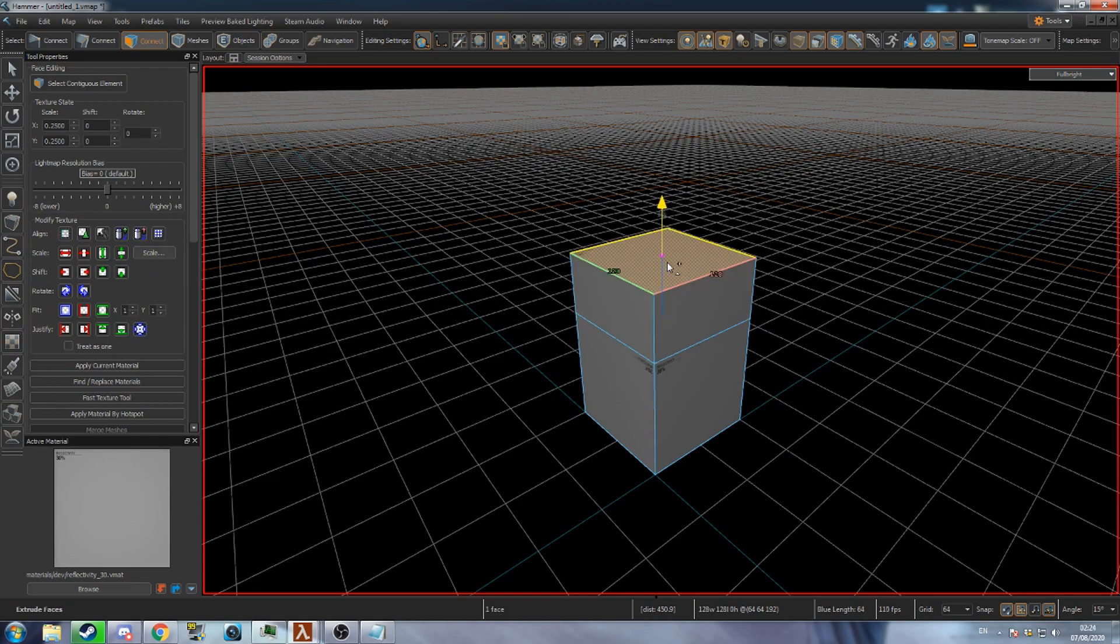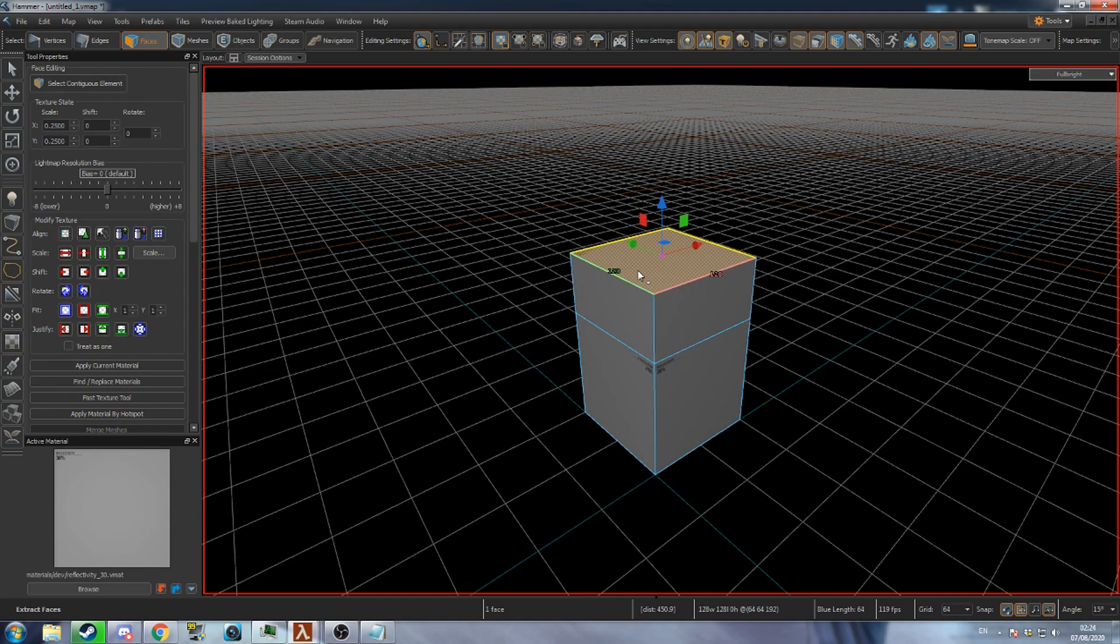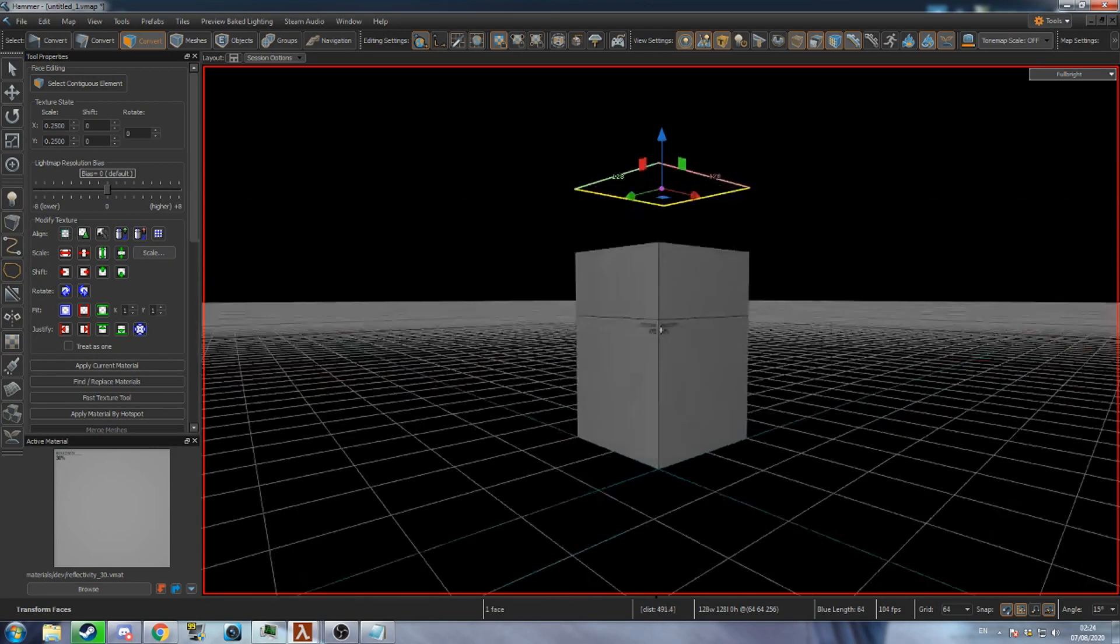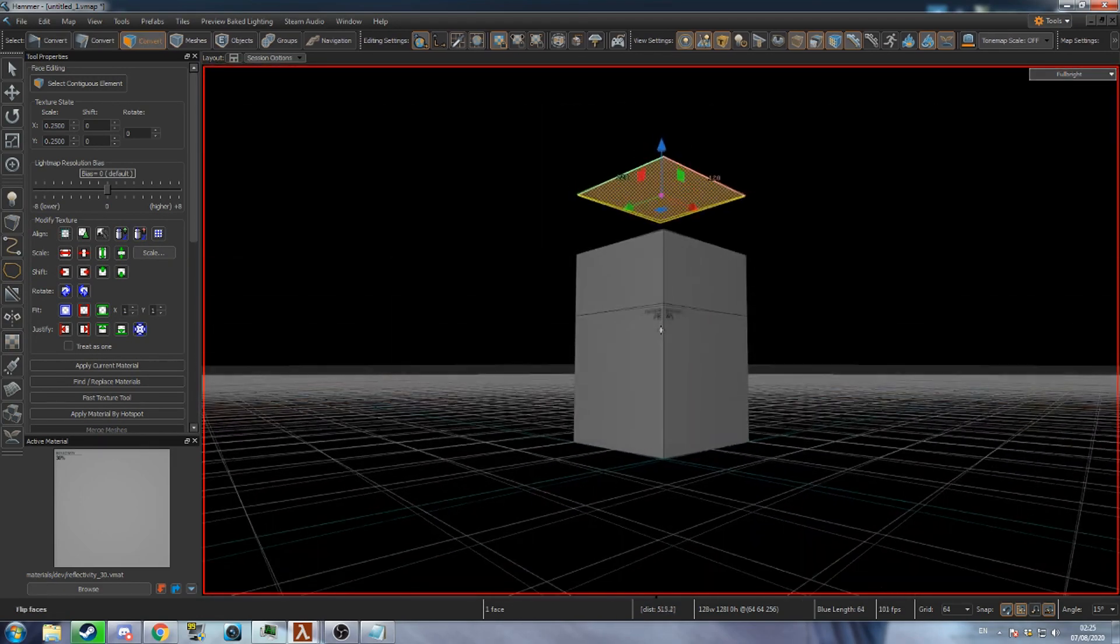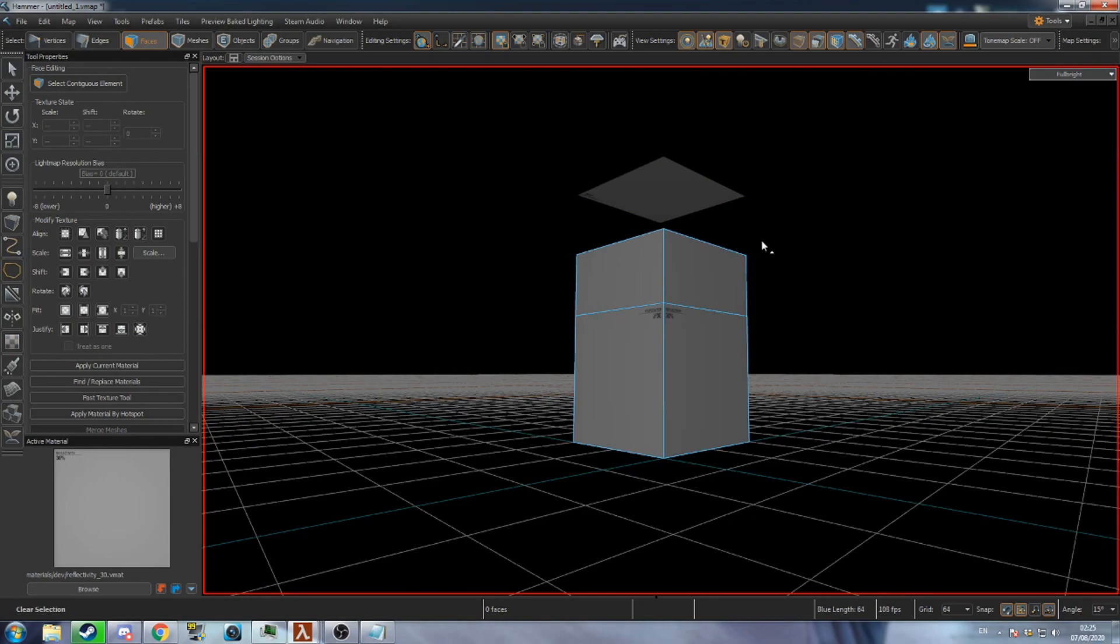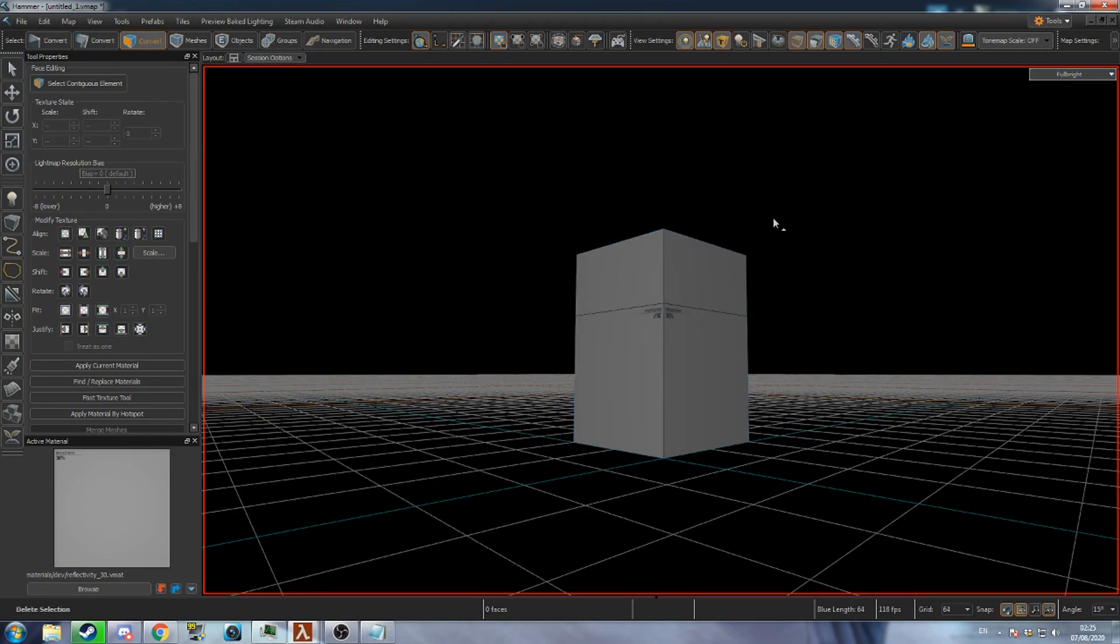To extrude a face hold shift and move it. To separate a face from its mesh press alt N. You can switch a face's direction by pressing F. To delete a face press the delete key.